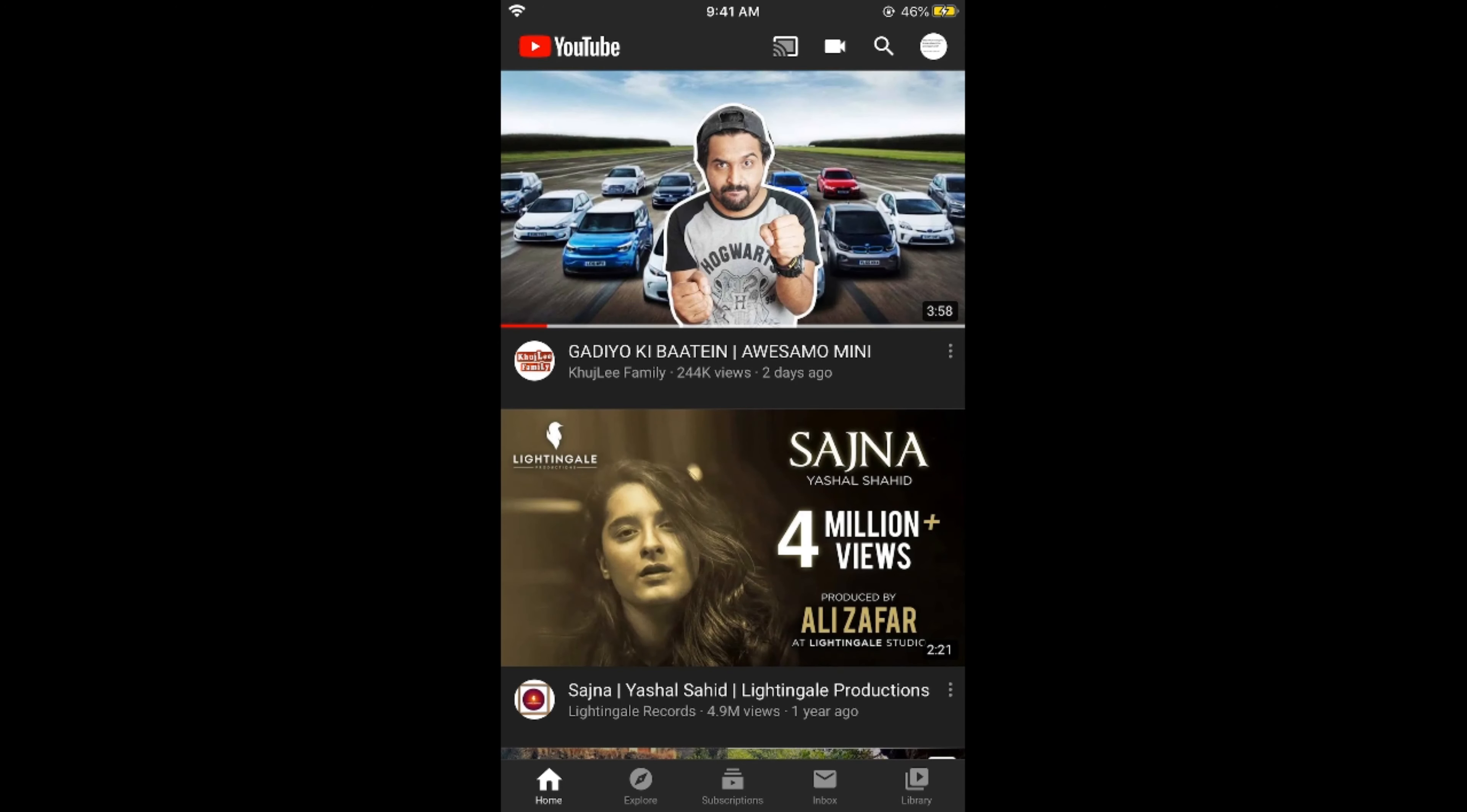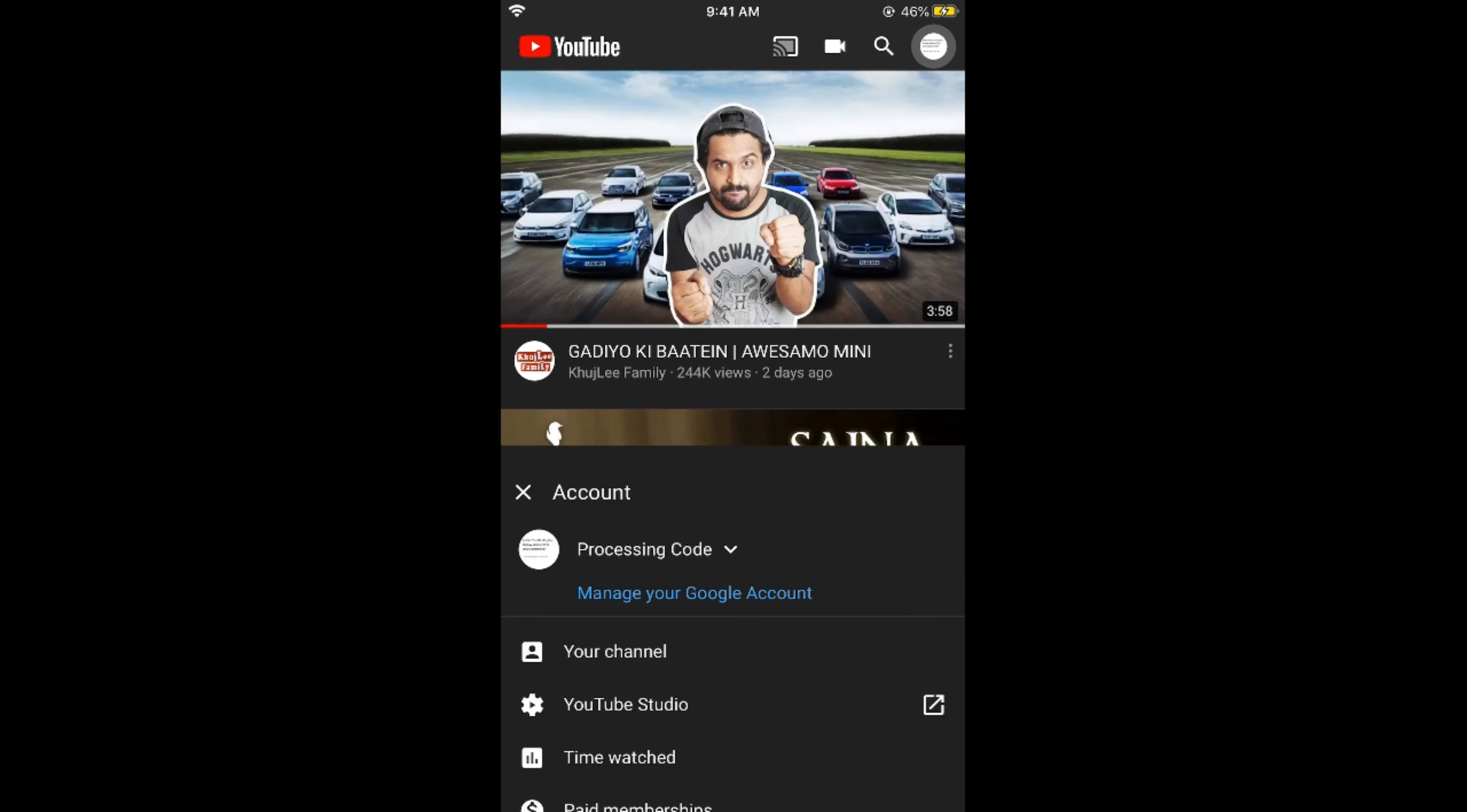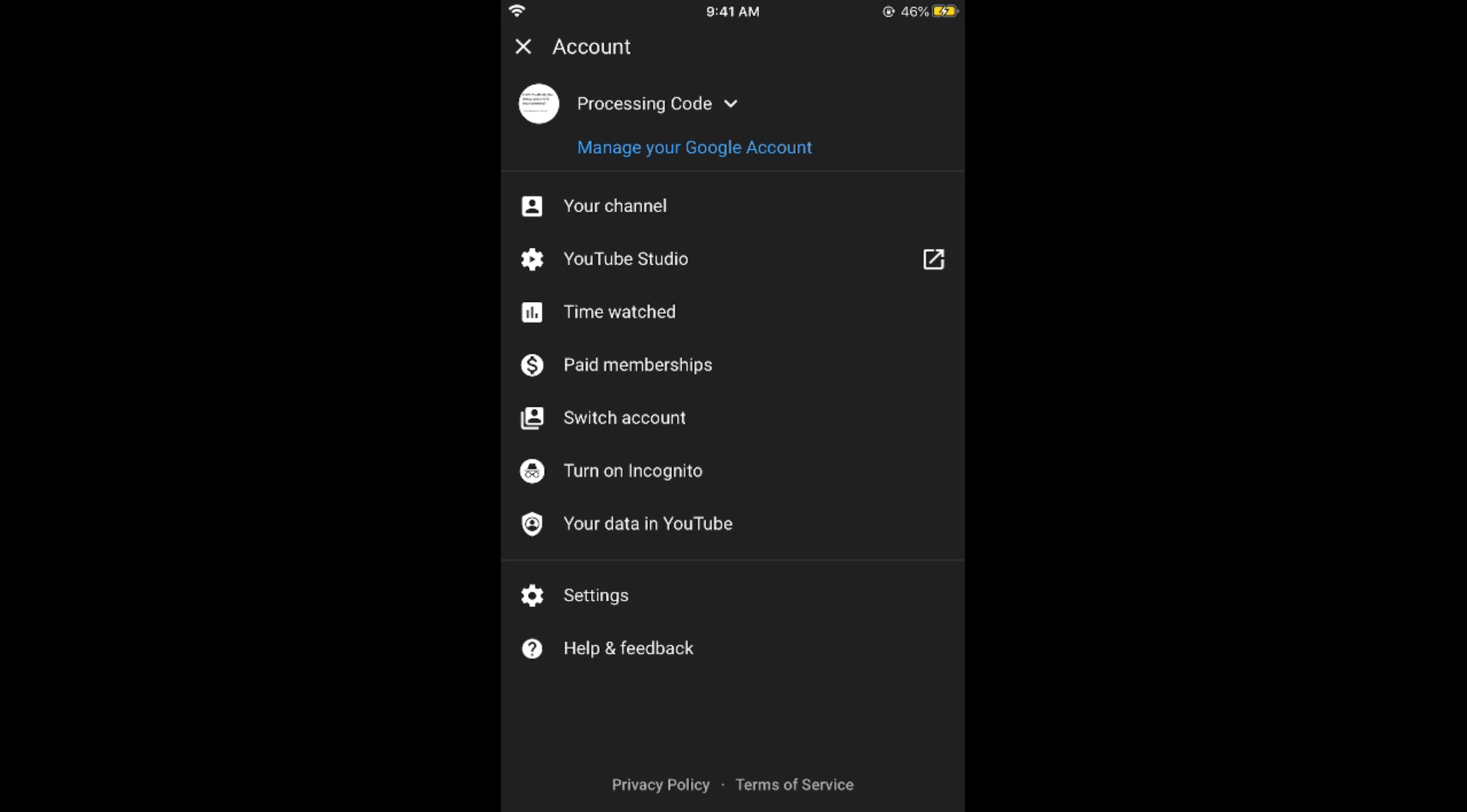Once the YouTube app is open, simply go and tap on your profile icon at the right top corner. This would open up the account section and here you need to go and tap on settings.